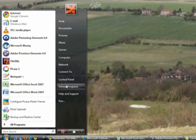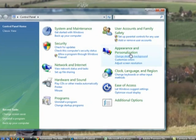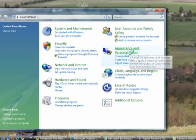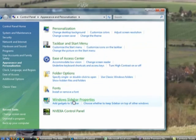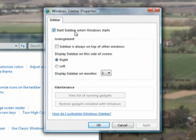We'll start off with the sidebar. Click Start on the control panel, find the Appearance and Personalization section, and double-click Windows Sidebar Properties. Untick the option to Start Sidebar when Windows starts.